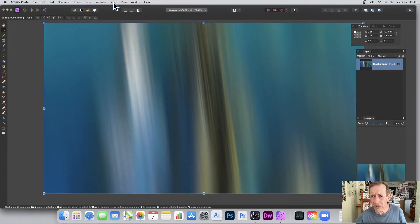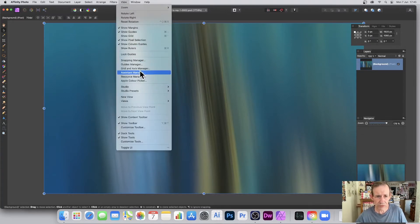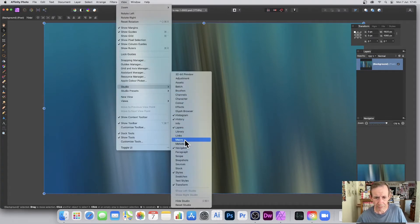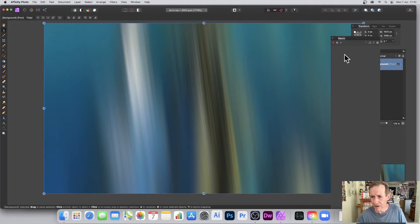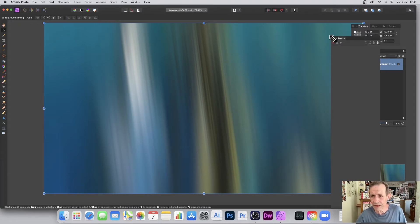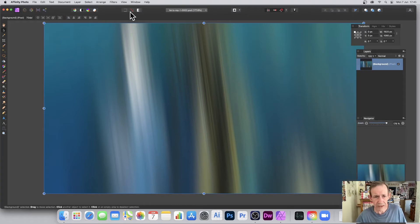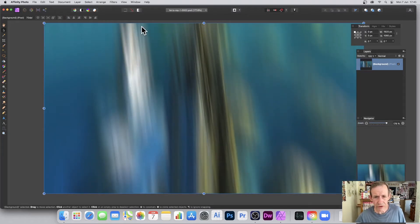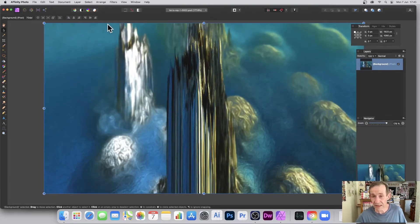You can also set up a macro — macros are super useful for this. Go to View, Studio, and Macro to record all the steps. If you apply motion blur 15 or 20 times, you can click and apply that macro to any image. Let's remove that for now.